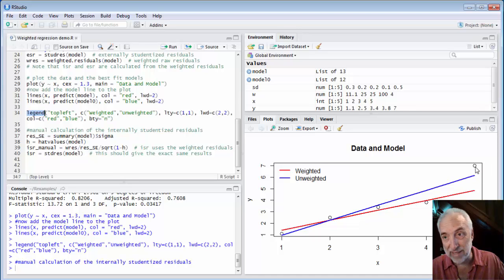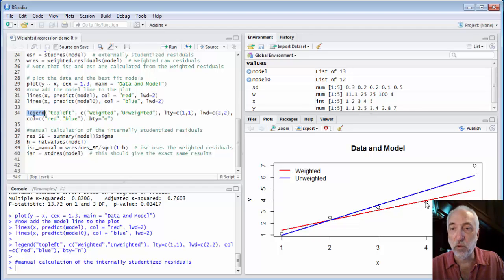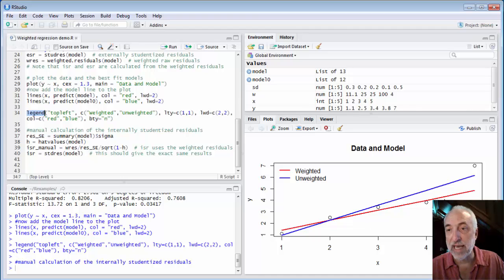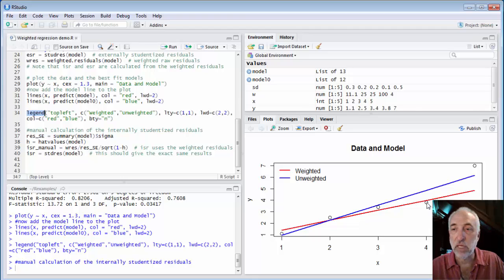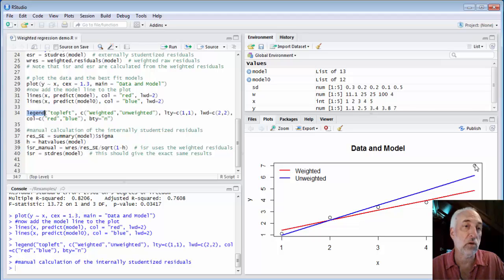When I weight that final point very lightly and I weight the fourth point very heavily, it pulls this regression line down and that line goes almost directly through the fourth point because I've weighted it so heavily. And it has a big difference to the fifth data point because I've weighted that point so lightly.